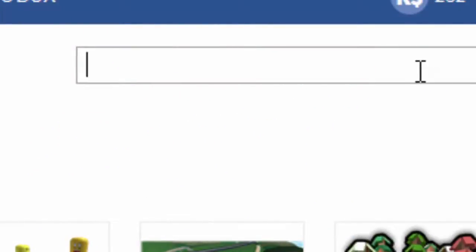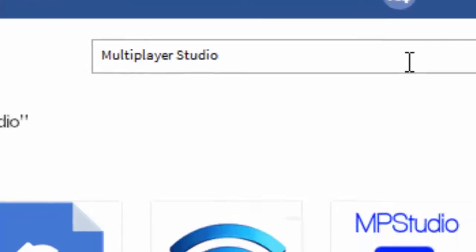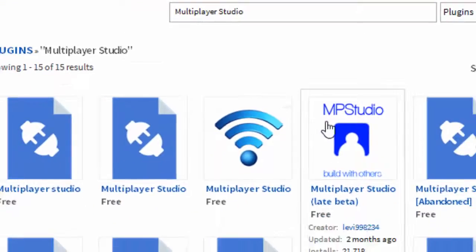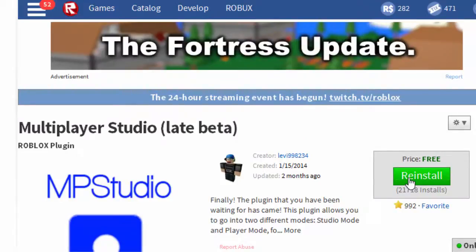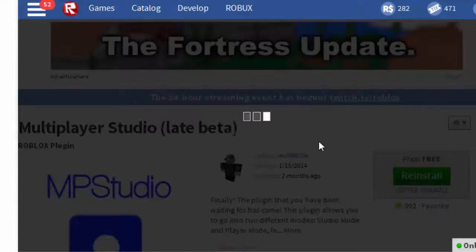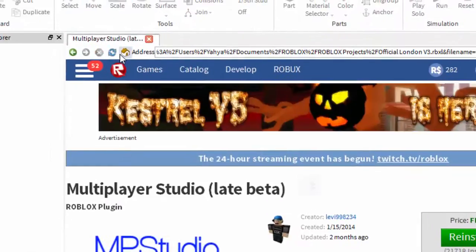If you type in Multiplayer Studio, you'll see one that is done by Levi998234. Now click install, and it's been installed, so now press the home button.